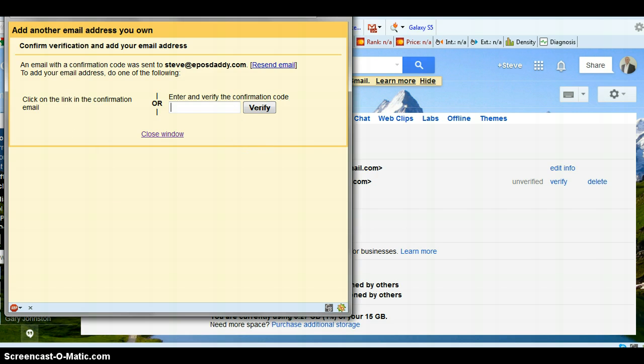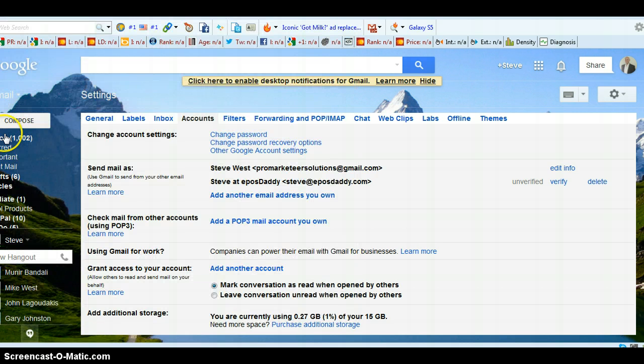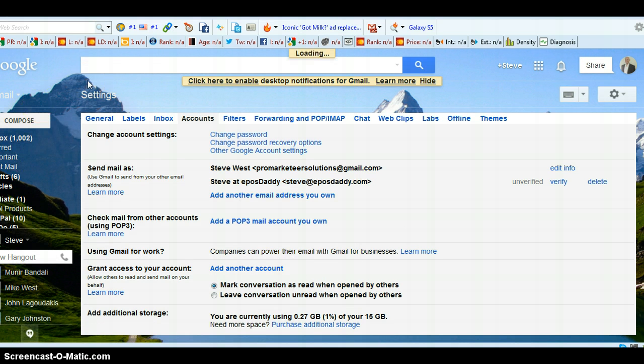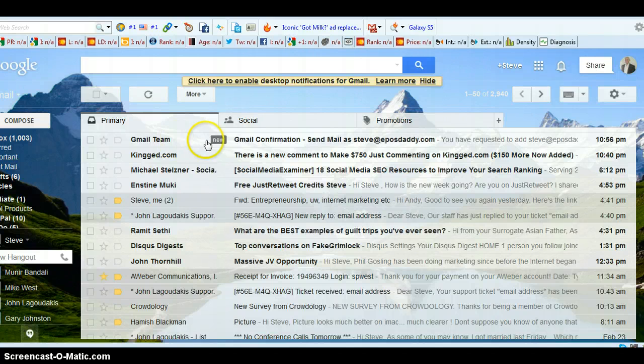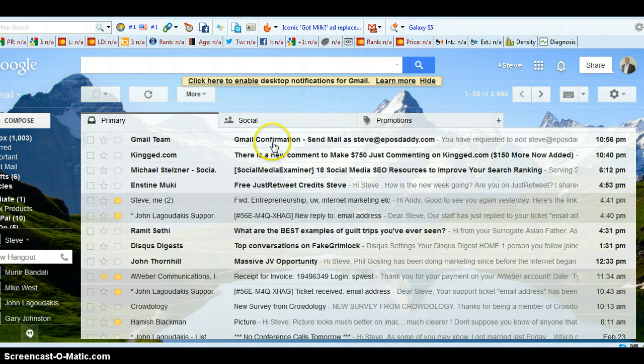So keep this box open. Go back to your inbox, your Gmail inbox. And hopefully it's there already. There it is. Gmail team confirmation.